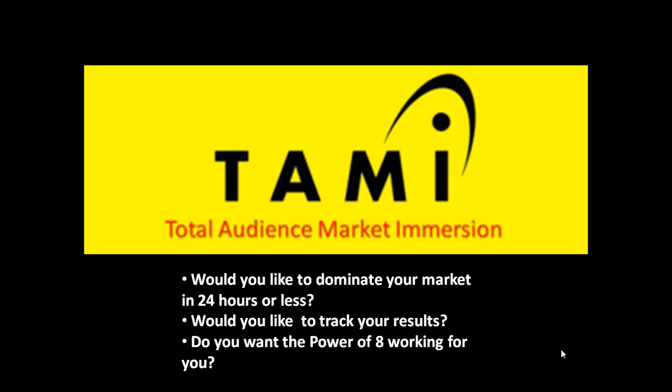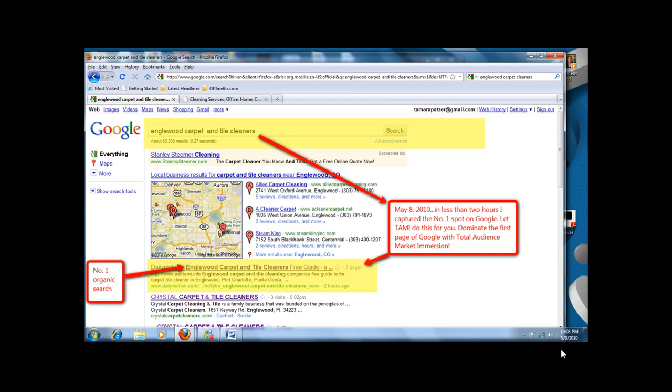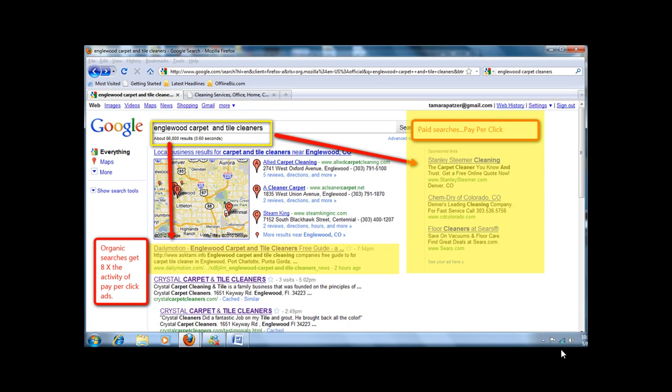Let me show you some results. This is Englewood Carpet and Tile Cleaners. May 8th, in less than two hours, I captured the number one spot on Google. Would you like me to do this for you?